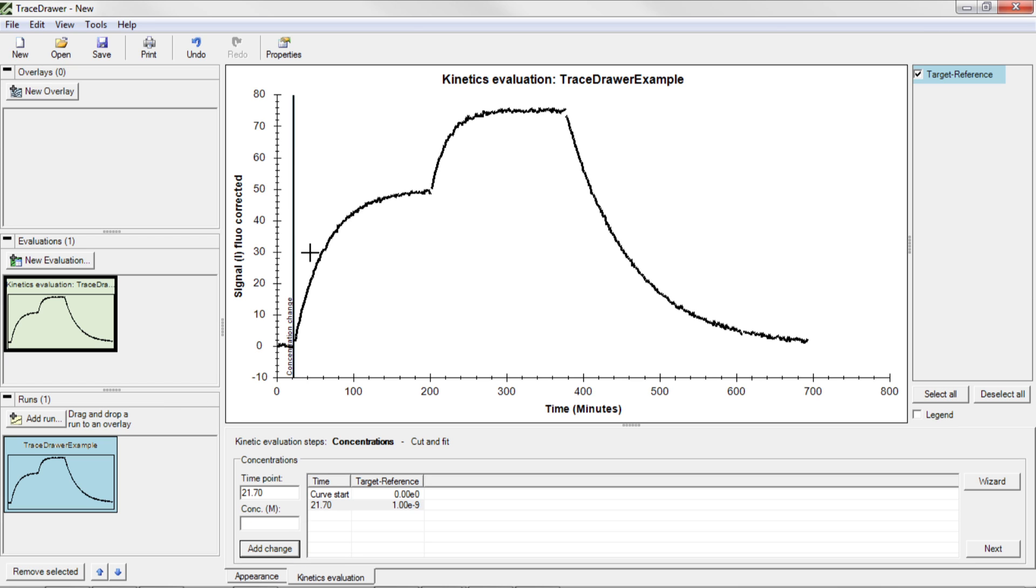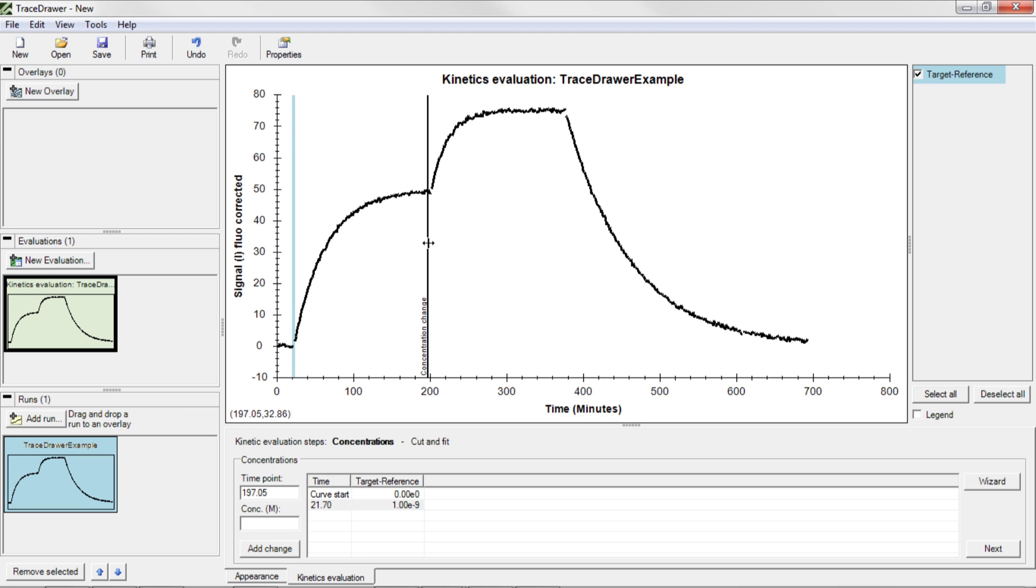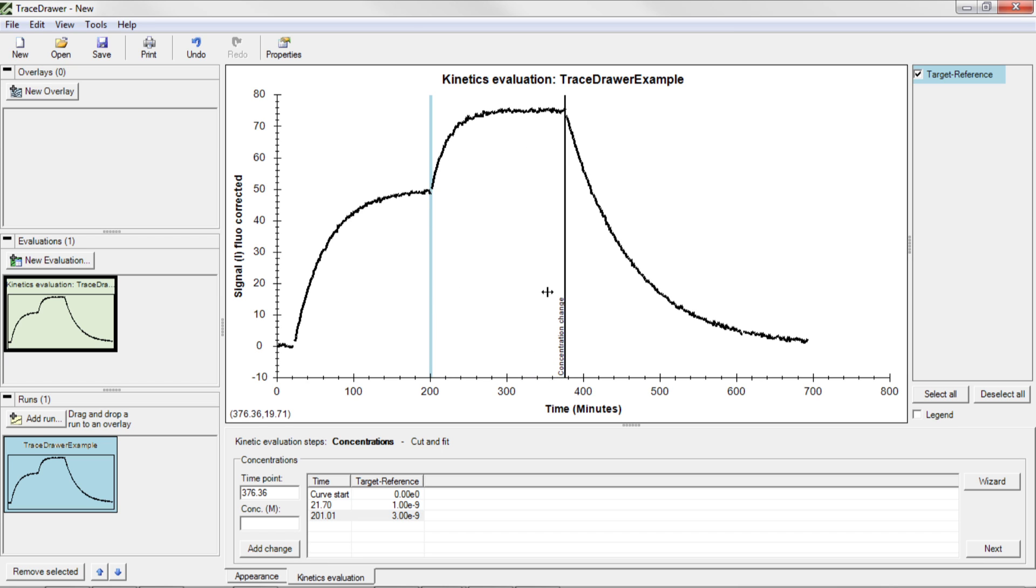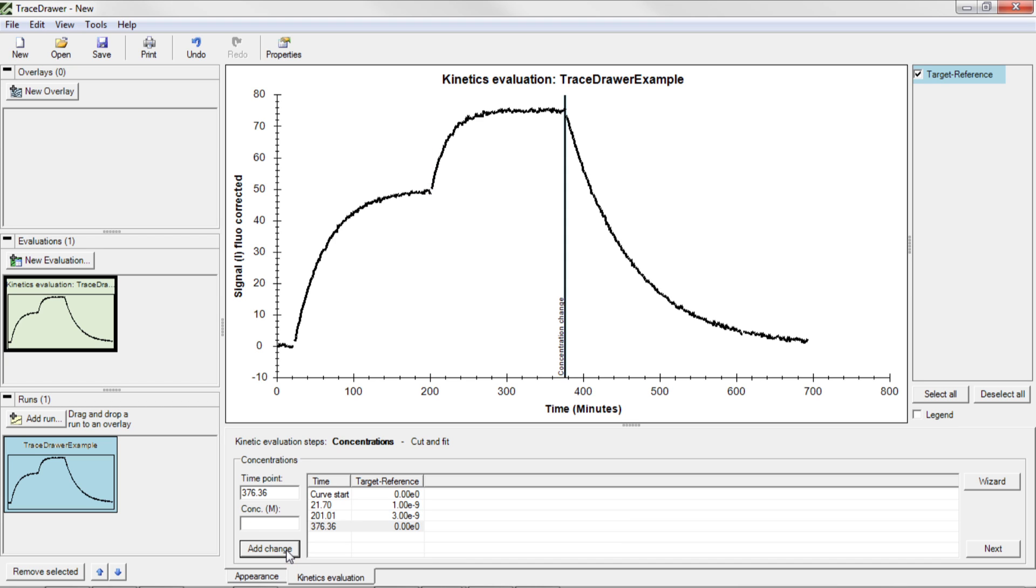Similarly, drag the cursor to the start of the second concentration, which was 3 nanomolar, and enter 3n. After 6 hours of measurement, the ligand solution was replaced with buffer, which initiated the dissociation phase. Add 0 as the concentration. Note that the concentration information is only applied to selected curves, meaning that you can have multiple curves in the same run and add the concentration separately.